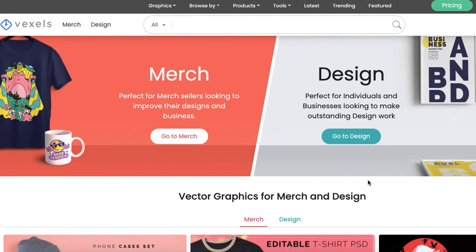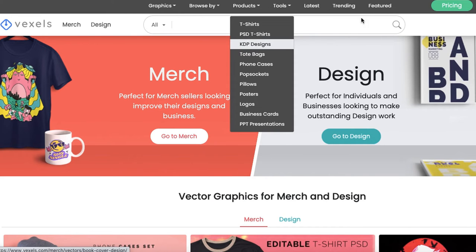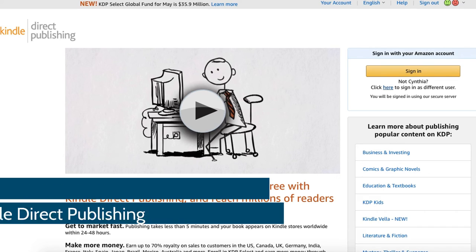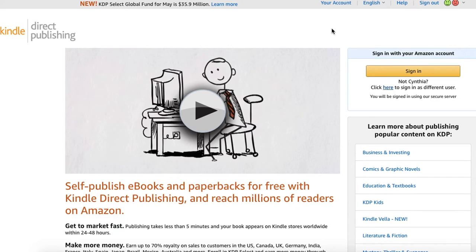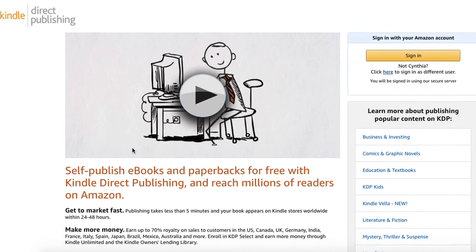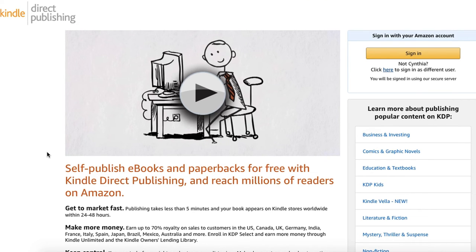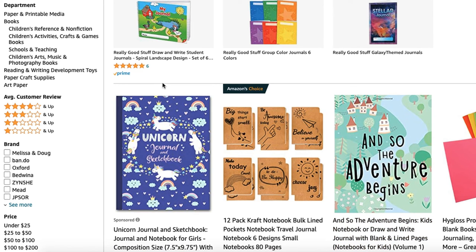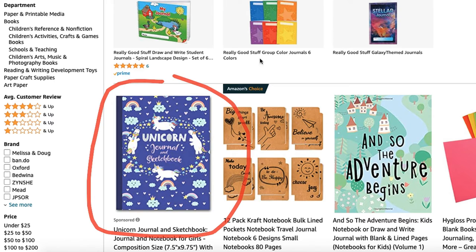Another feature Vexels has is KDP designs. If you hover over the product section and click on KDP designs, you'll be redirected to this page. If you're not familiar with KDP — Kindle Direct Publishing — if you're into selling on Amazon, you can register an account and start selling eBooks and paperbacks. It's literally almost the same concept as print-on-demand: whenever you make a sale, Amazon will go ahead and print it and ship out your order. It's such an amazing way to earn passive income, and I'll be doing a tutorial on this at a later date.